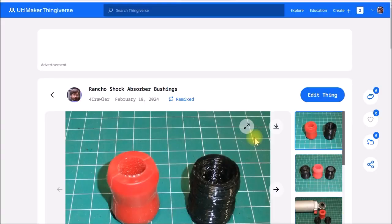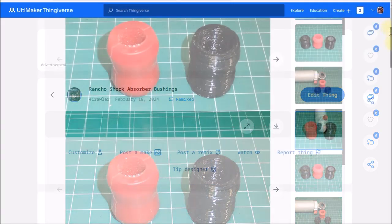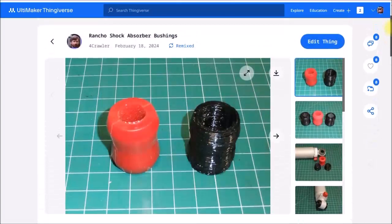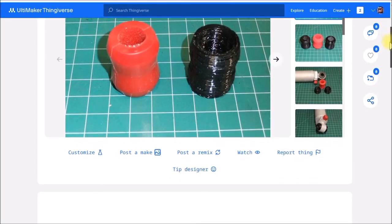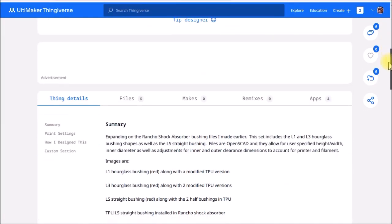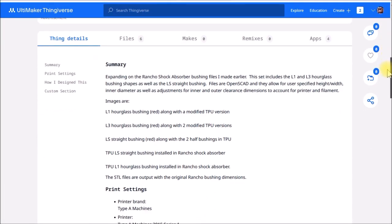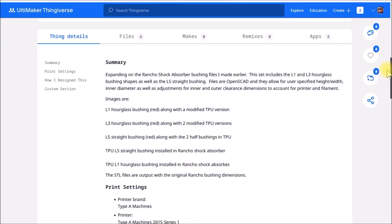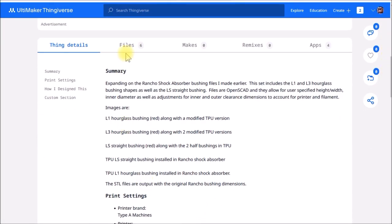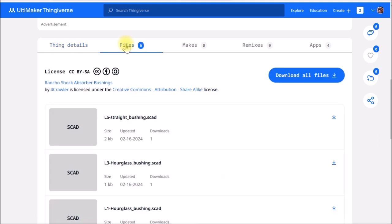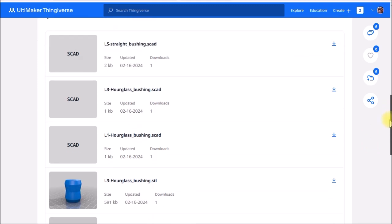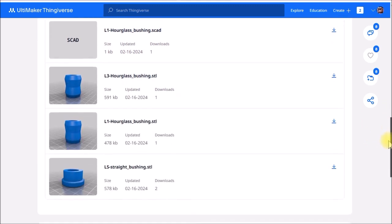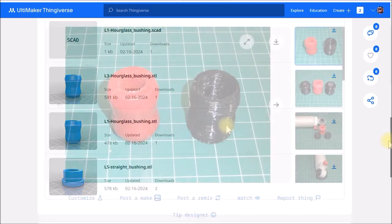So then I've uploaded all those files to Thingiverse here. Just have some photos and the model files. I try to describe some of the background of that. Here's all the files. You've got the SCAD files. The STL files I printed are just the original Rancho bushing dimensions.